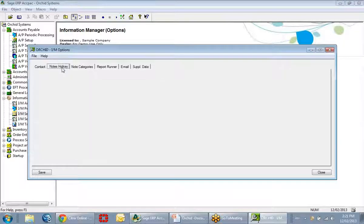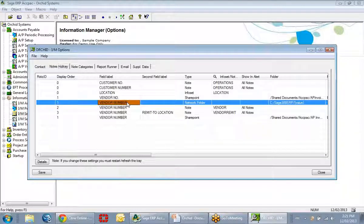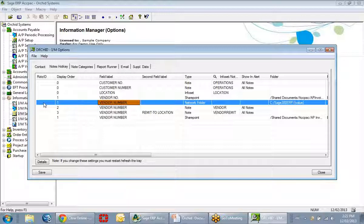Let's look at how I configured this to display that information. It is under the setup of Information Manager, even if you do not have the Information Manager module, and we're going to look at the bottom four lines on the setup screen. The Roto ID refers to the screen in Sage 300 ERP. If the Roto ID is blank, then notes or documents will display against all fields in Sage 300 ERP. If you want to limit them to only one screen, you populate a Roto ID, and it will only display for that identified screen.